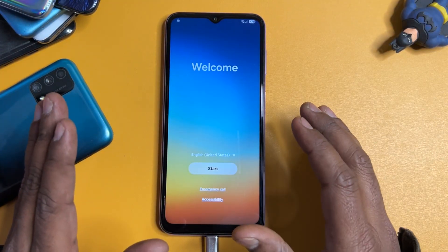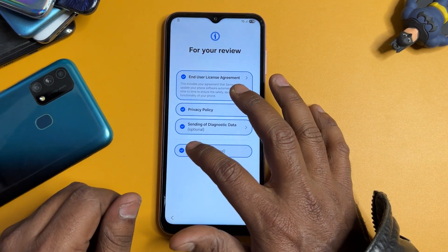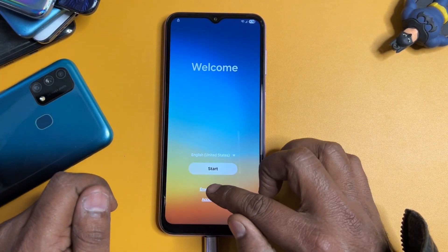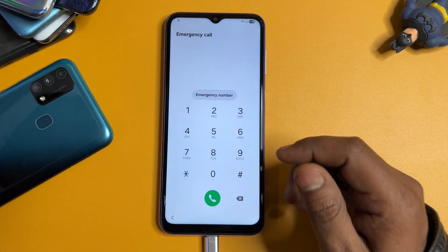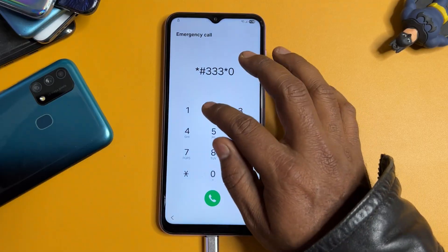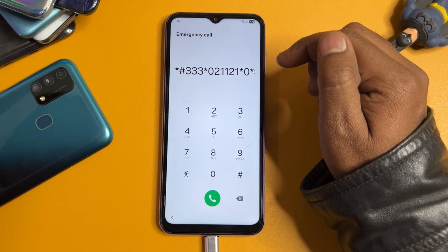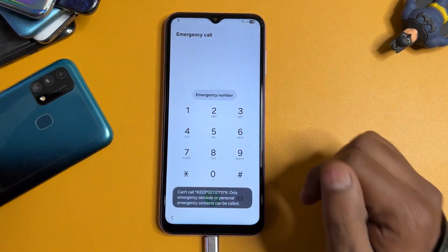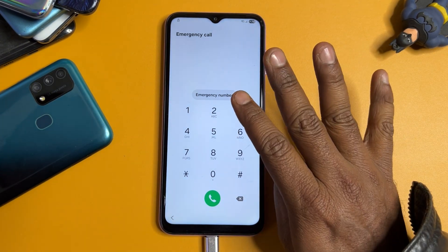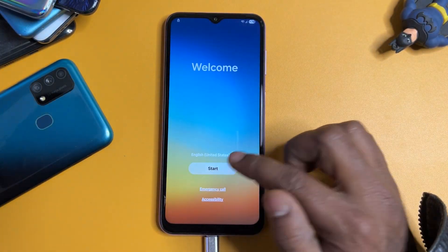Turn off TalkBack, go back, and start your configuration again. Click 'Agree to All', turn off, check 'Agree to All' again, and go back. Open the emergency call option page and dial the Google FRP removal code: `*#333*0211 21*0*#`. Call this code and wait five seconds: one, two, three, four, five. Done — go back to the main screen.